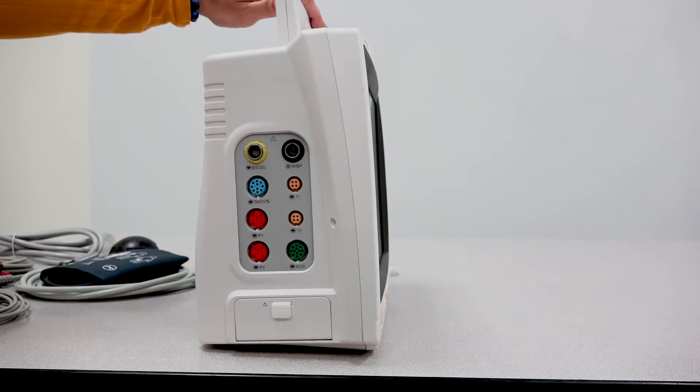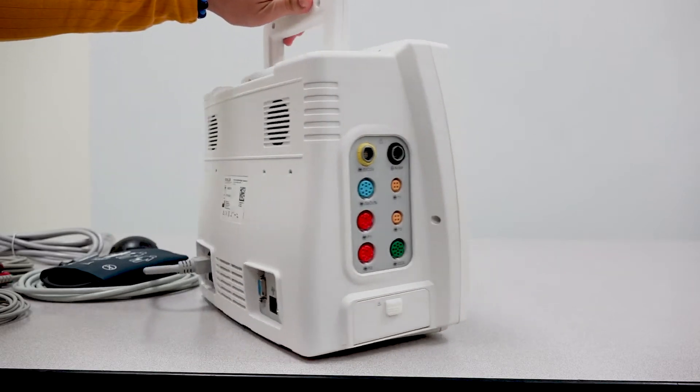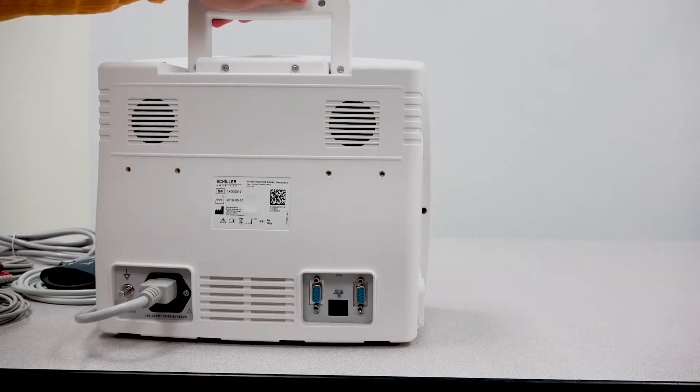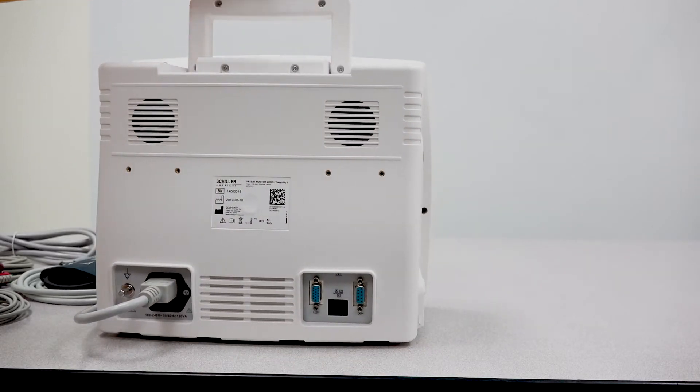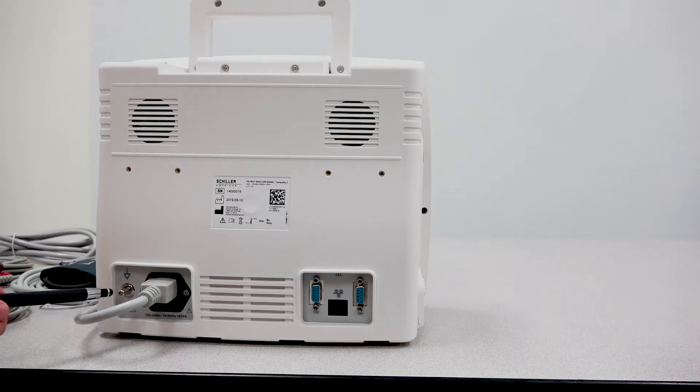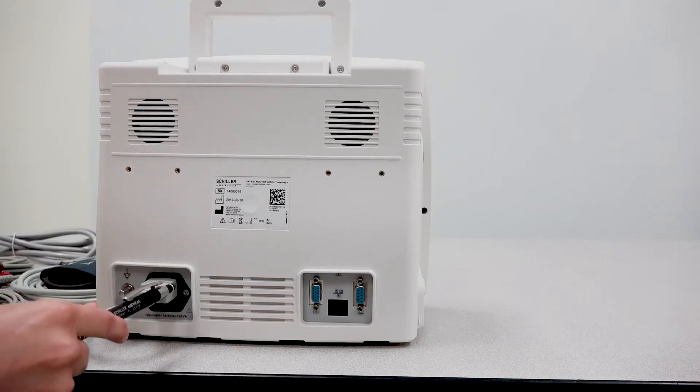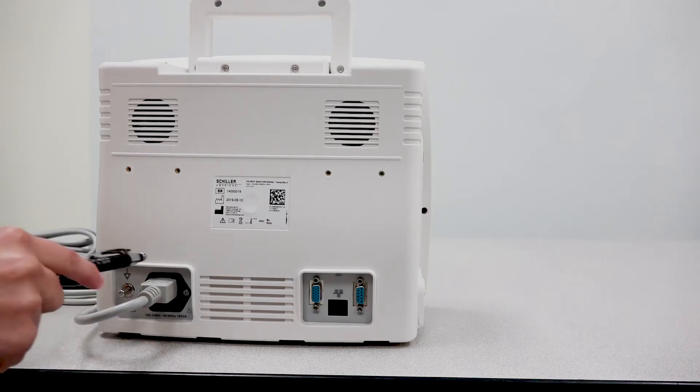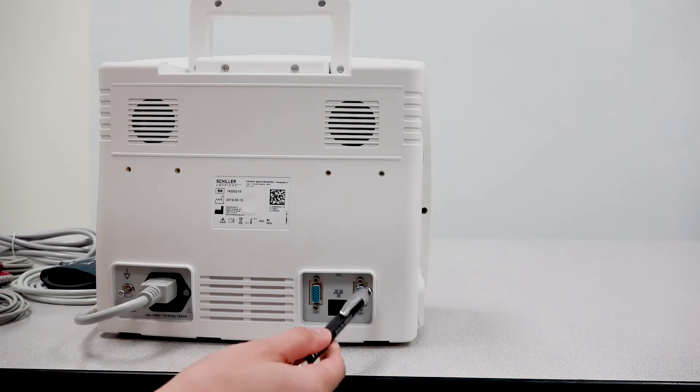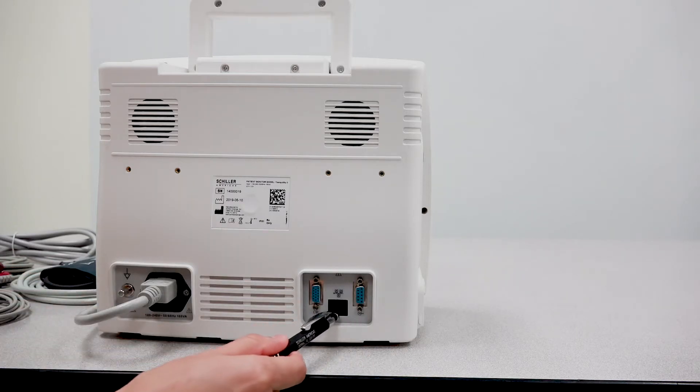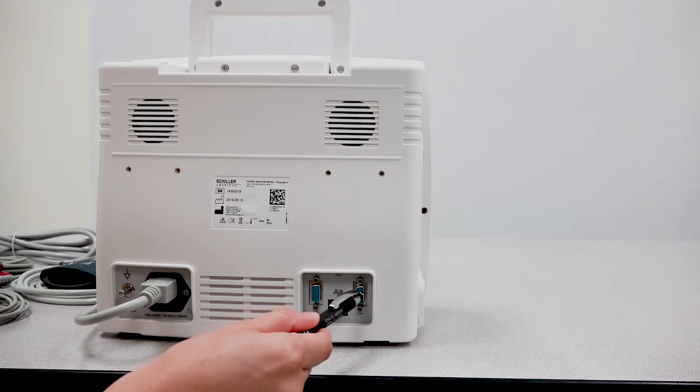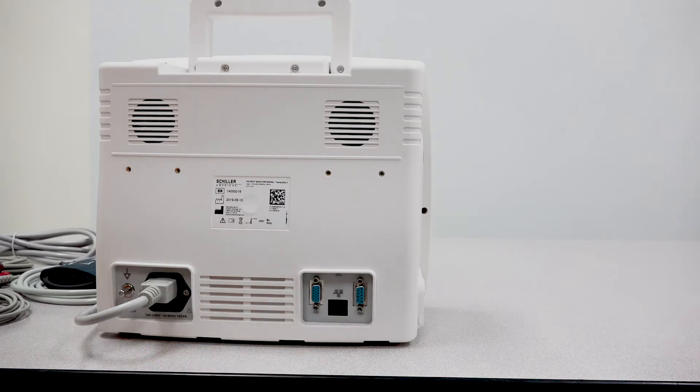Now if we flip or turn the unit to the back, you'll notice a few additional ports. You have your grounding port here, your power cord port, and then over here you have an Ethernet cable port and two RS-232 ports.